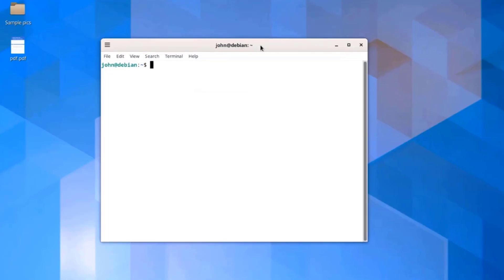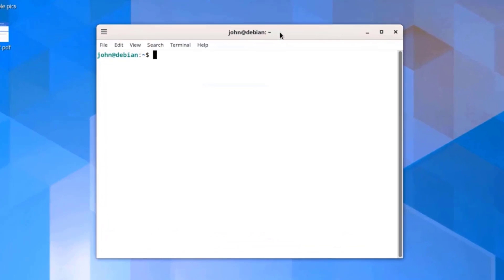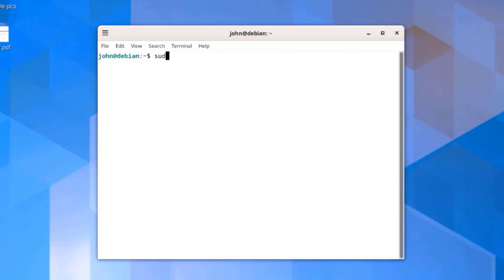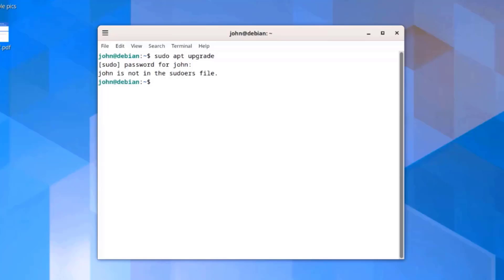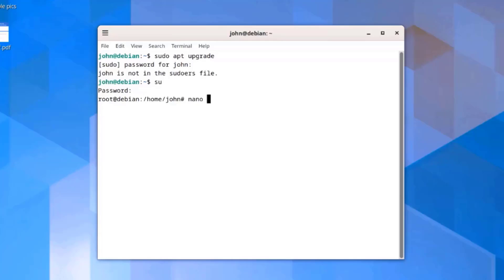I'm going to run the command for upgrade. I'll type sudo apt upgrade. I'll type the password for John. Now it says here John is not in the sudoers file. So to fix this, I'll type su. I'll type nano space etc sudoers.